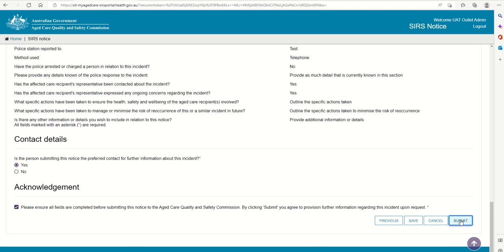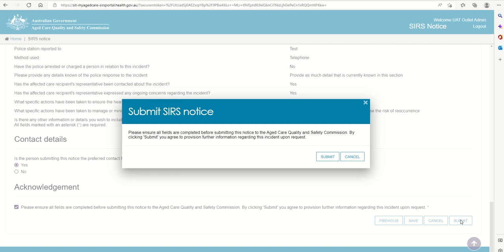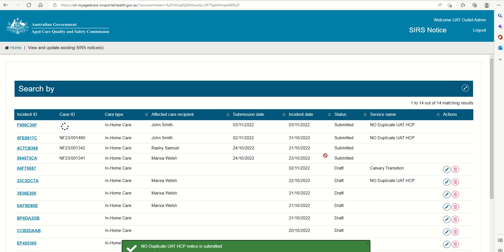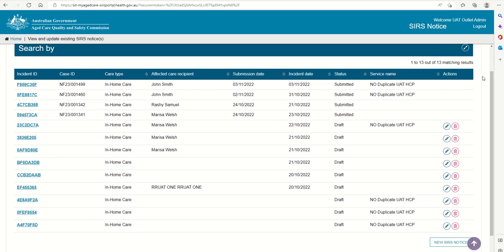A confirmation message will be displayed to confirm that the notification is ready for submission. Click Submit to send the notification. The submitted notification can now be viewed in the list of existing notifications. Please note, once a form is submitted, it cannot be retrieved or deleted.